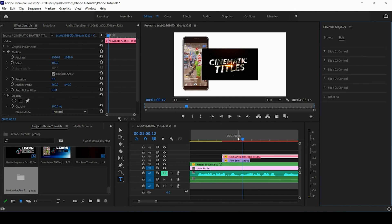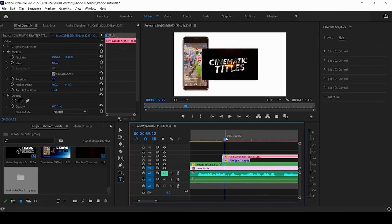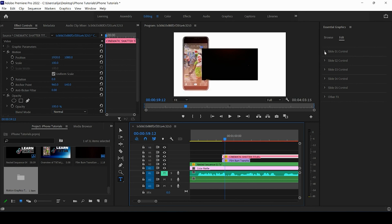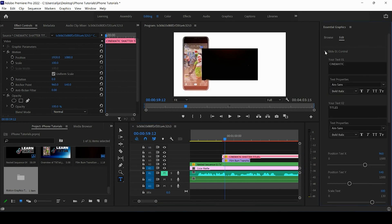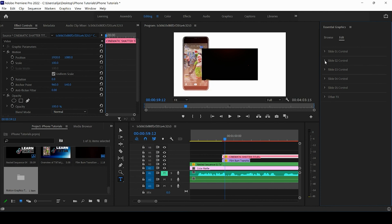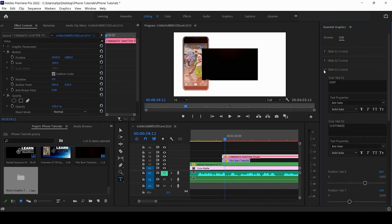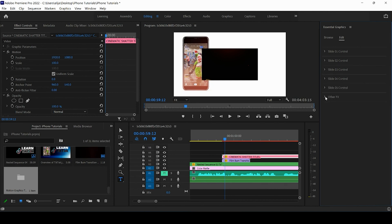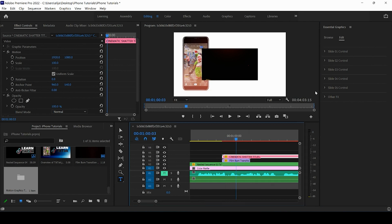So make sure you go from the browse category on essential graphics to the edit panel. And as you can see this motion graphics template has various text within it. So it looks like we have our slide one control, slide two control, slide three control, all the way to five and then we have this panel that says other effects. So your job is going to be to open up these different sections, these different effects panels and actually look and see what's going on here.